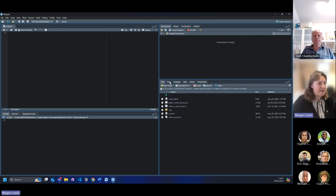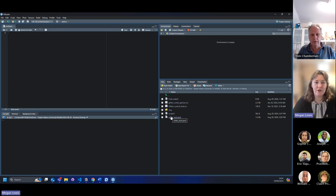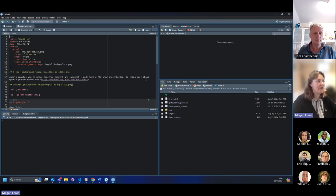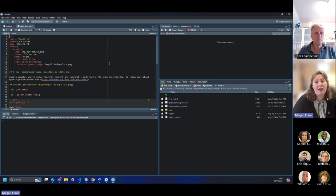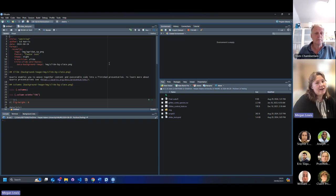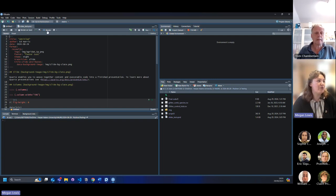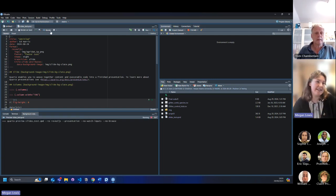Ed put together a Quarto document today with the idea of creating a template to create essentially PowerPoint presentations in Quarto. So I'll just render it so that you guys can see it.